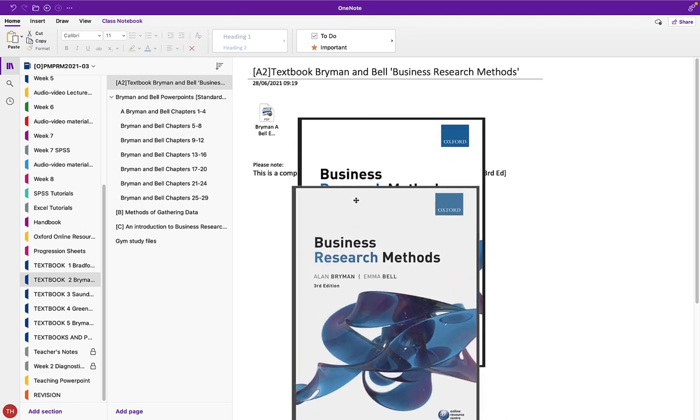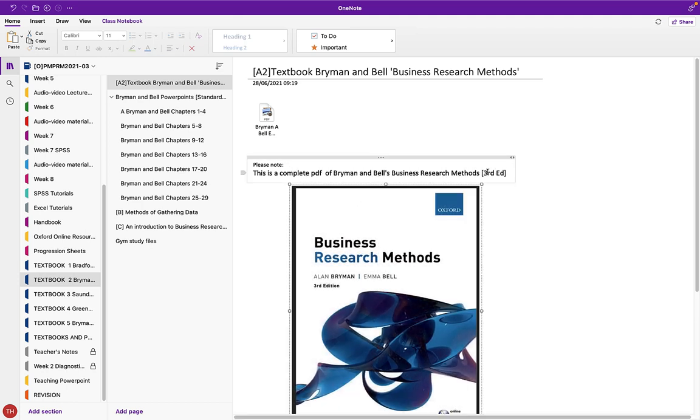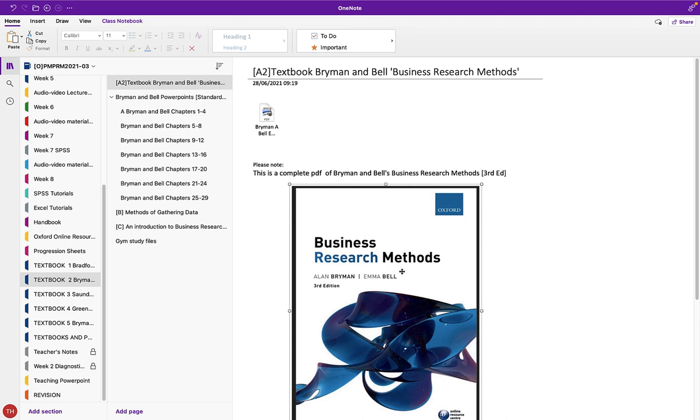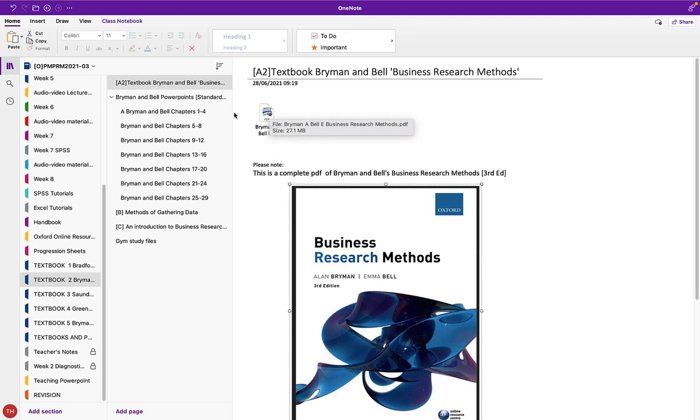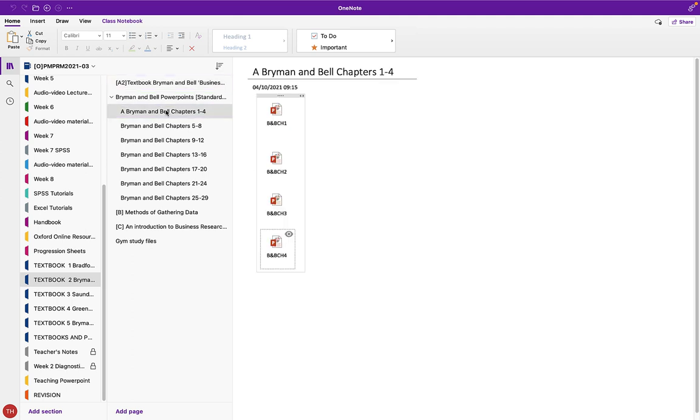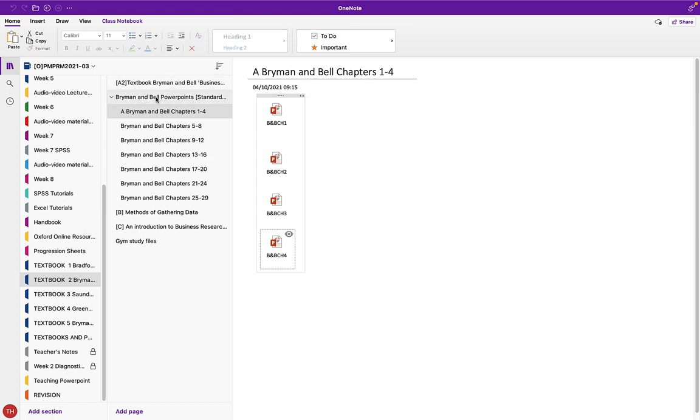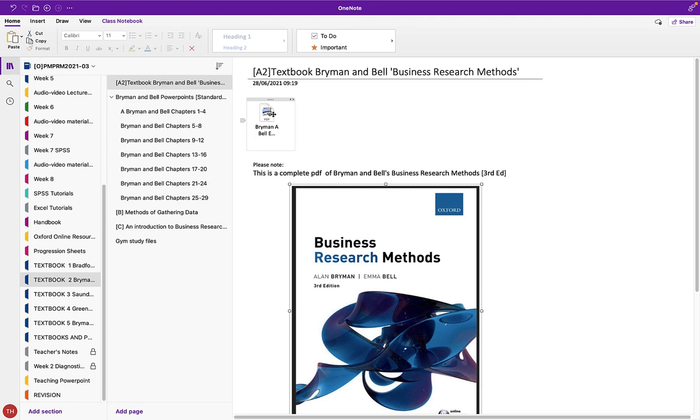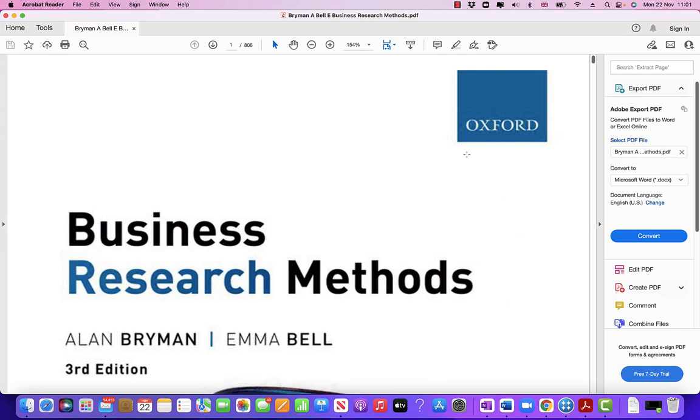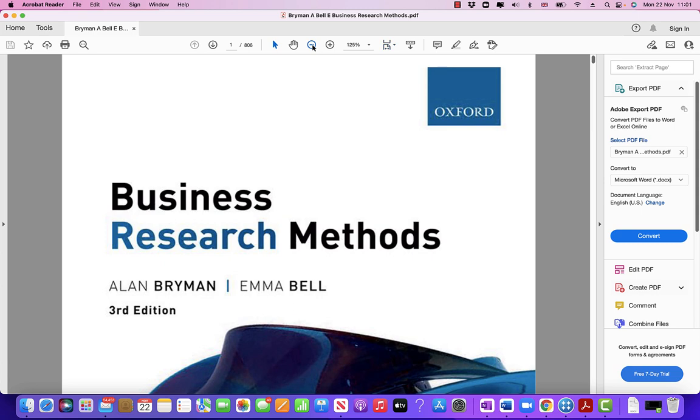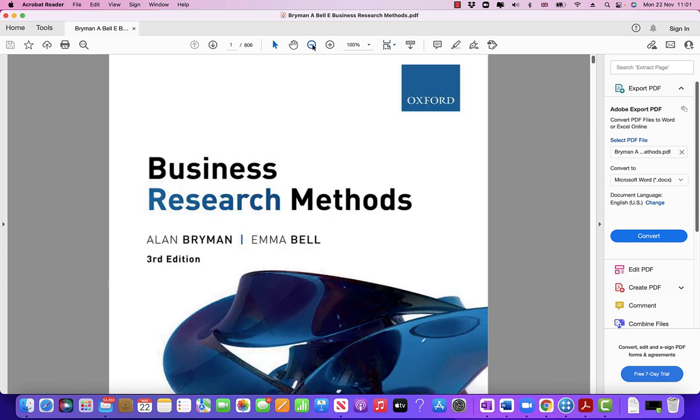There are two standard texts in the English speaking world. Bryman and Bell is one. This is an early version. The most up to date version is the fifth edition, but this is a PDF version. I make a PDF version of the third edition available for you. So not only do you have the full text, you also have all the PowerPoints. Let's just open it up to show you it is a real textbook. As you can see, it's a real textbook, 806 pages, but an earlier edition.